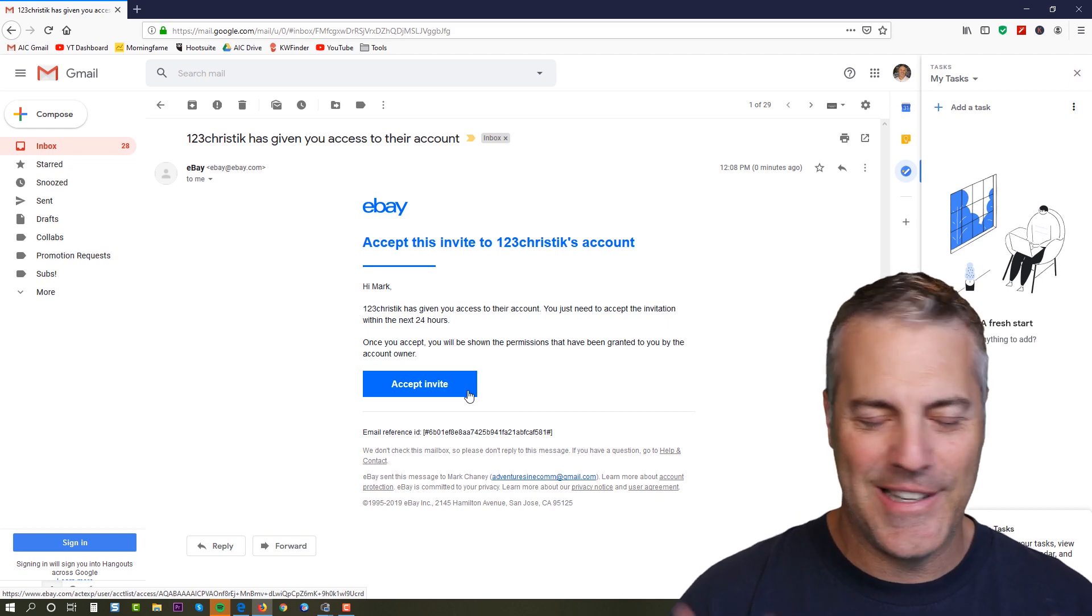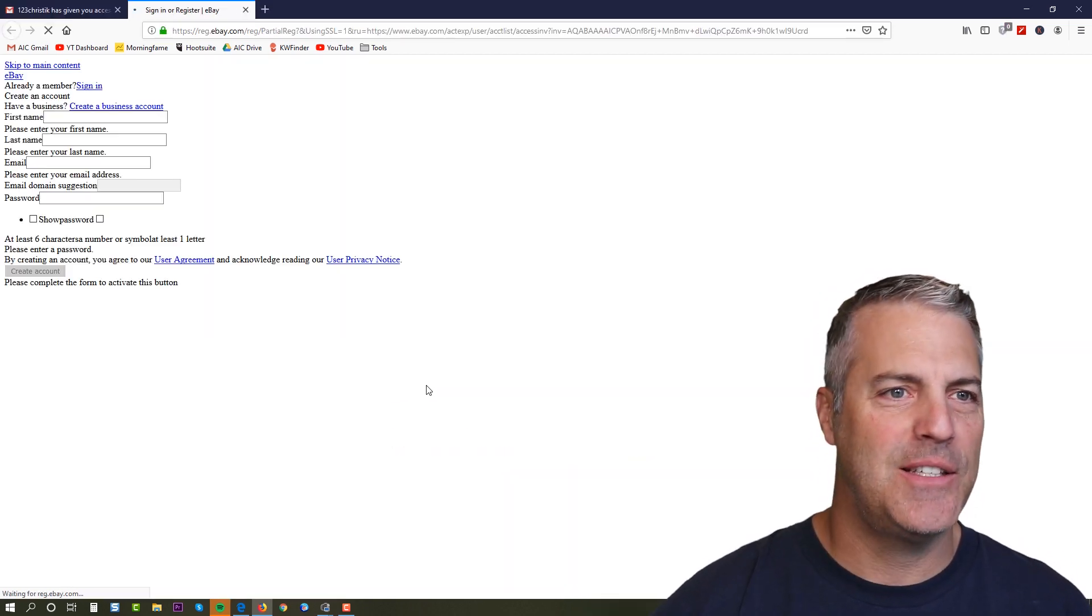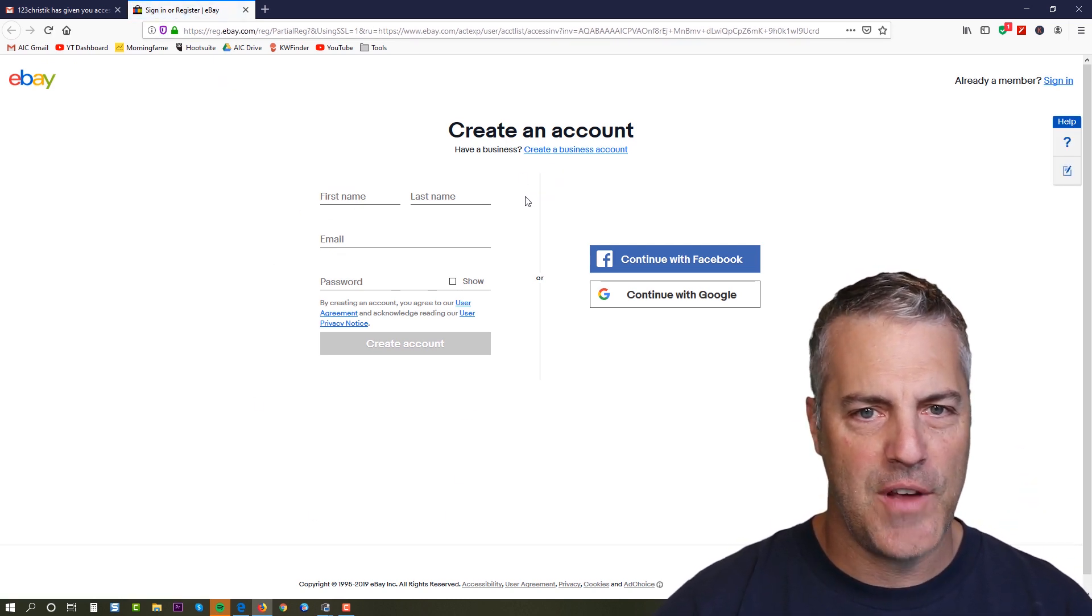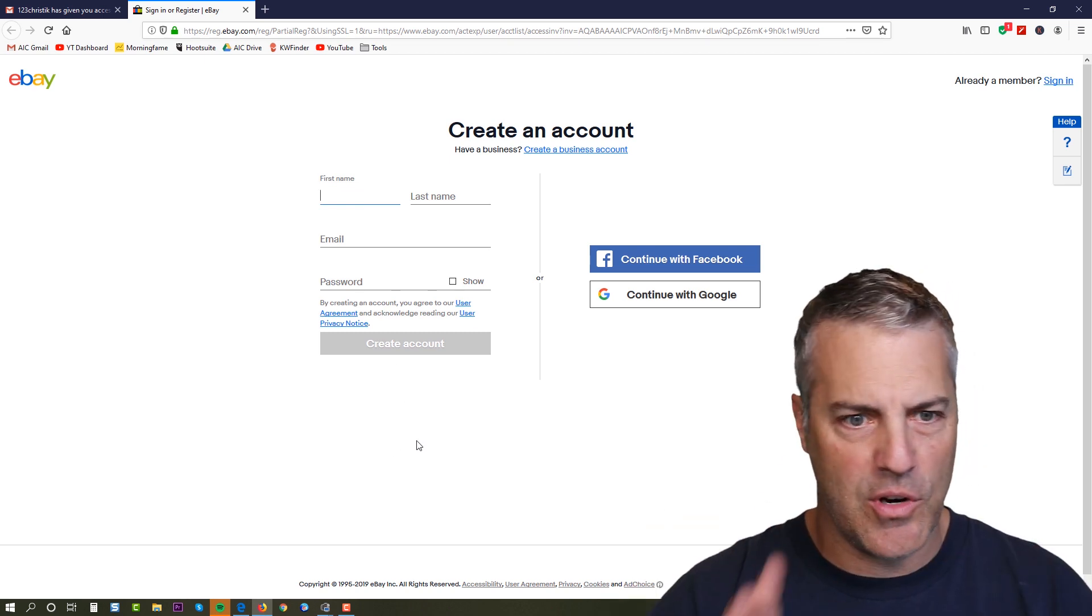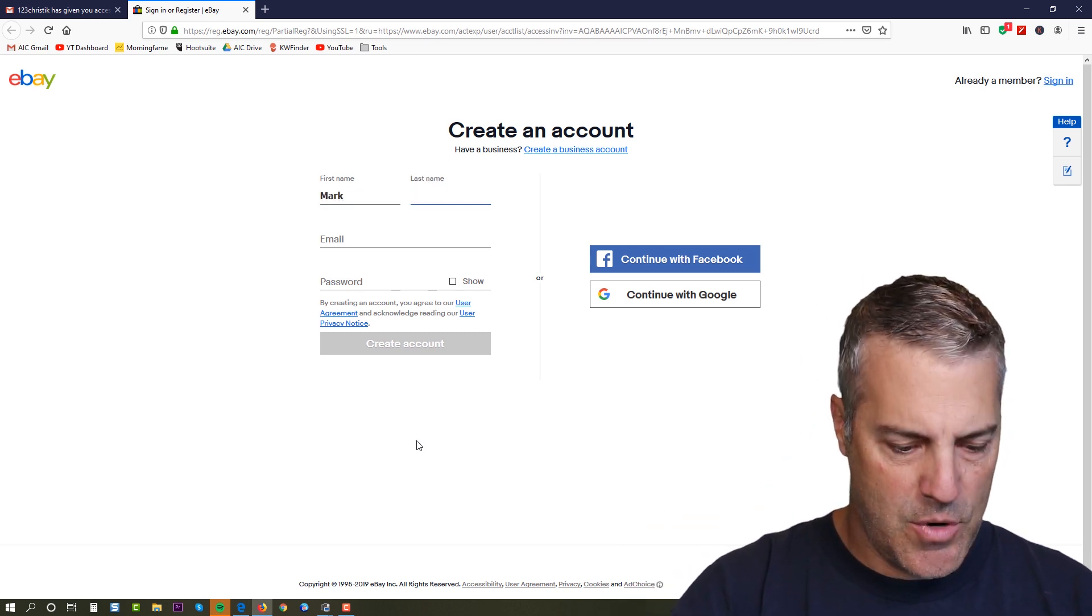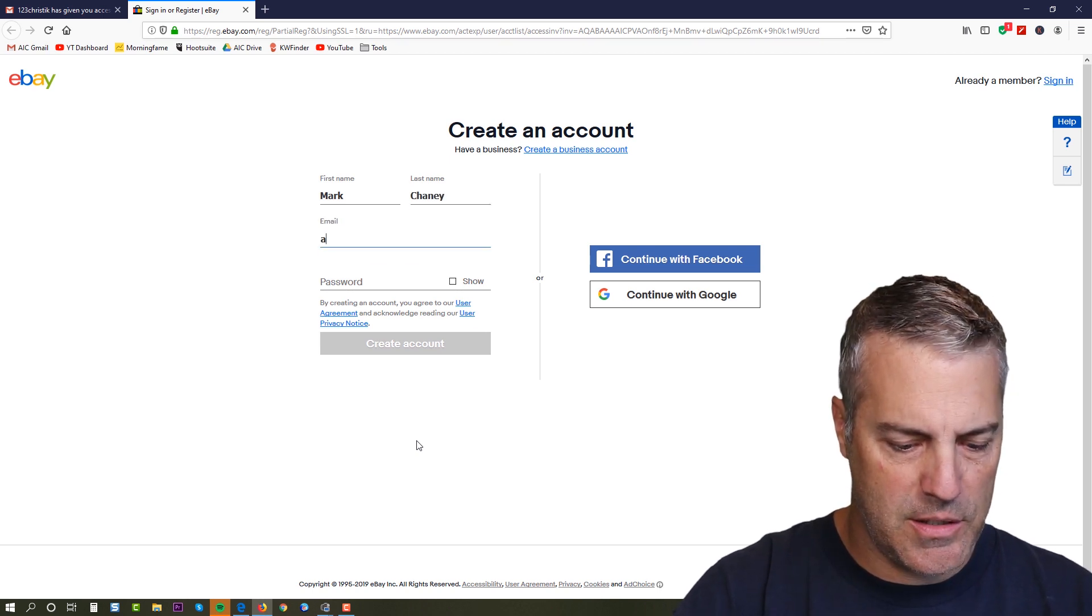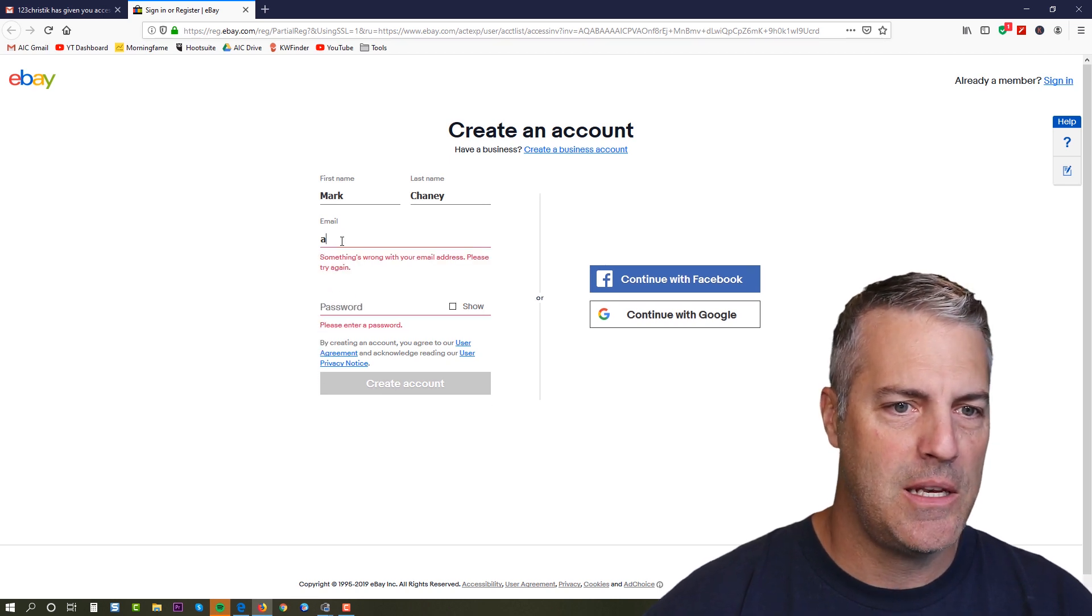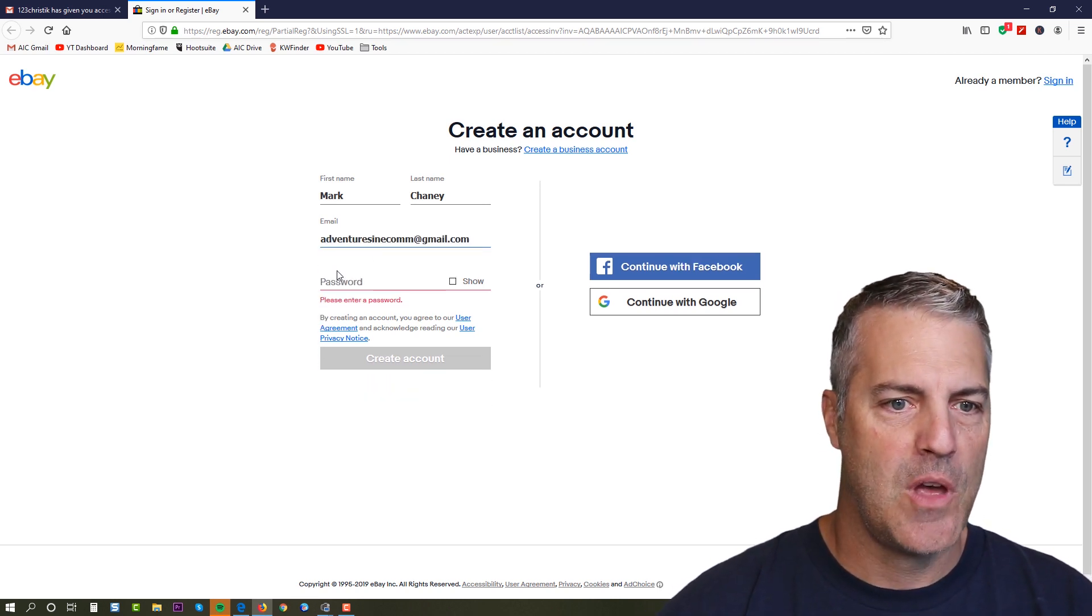So I'm going to come back over to my other browser and it looks like my wife has given me access to their account. Ultimately, what you're gonna do, I'll click on accept invite, which will take me over to this login interface and I'm going to create a brand new account.